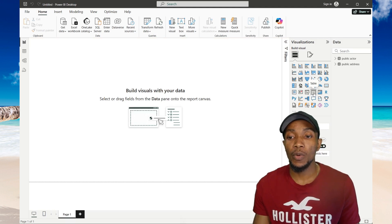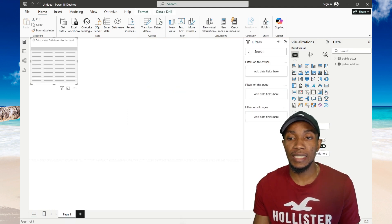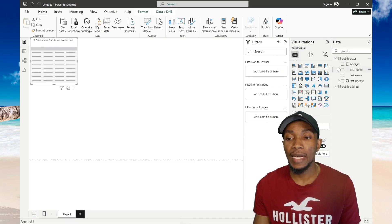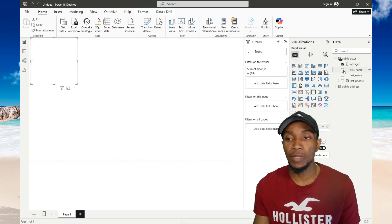Here I'm just going to add the table visualization. And then to the far right, I can go ahead and add data to that table.